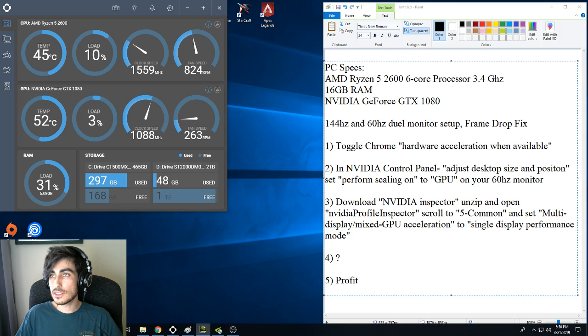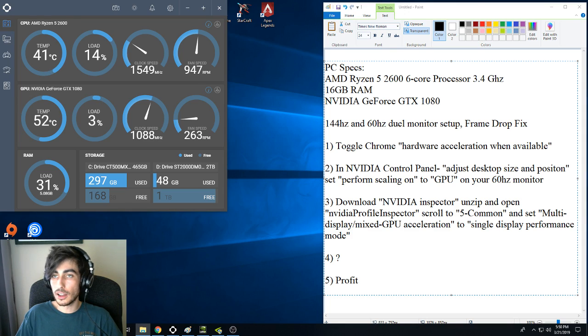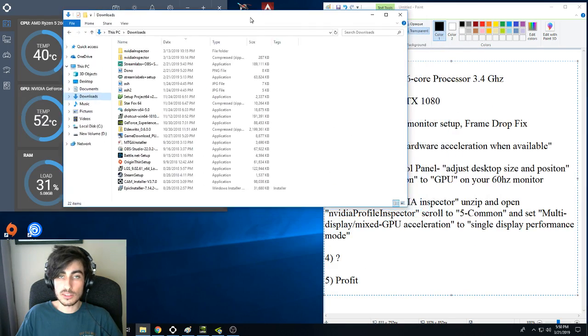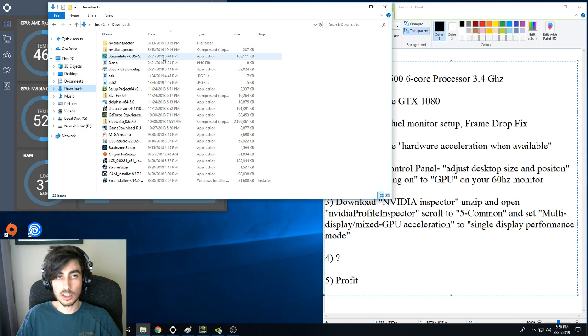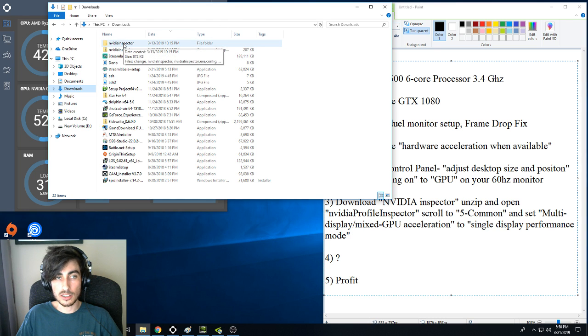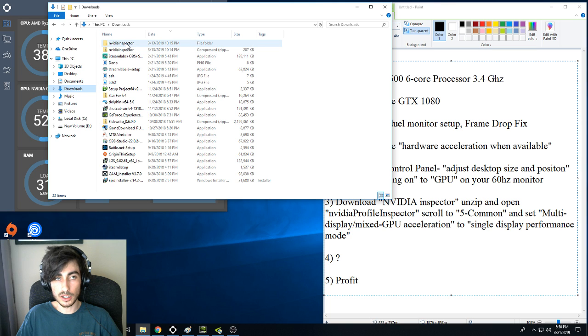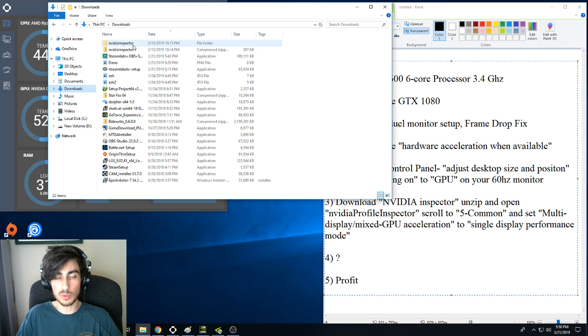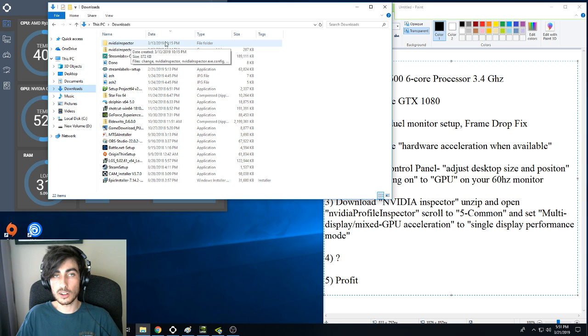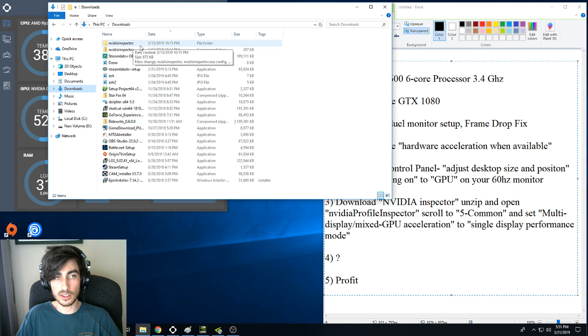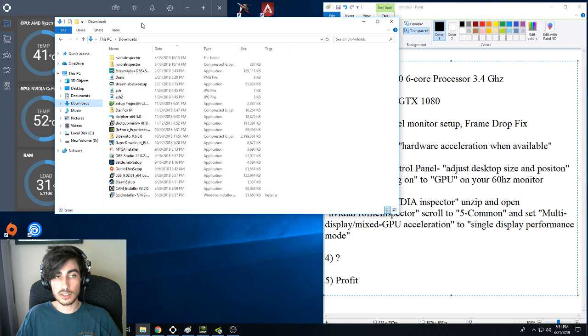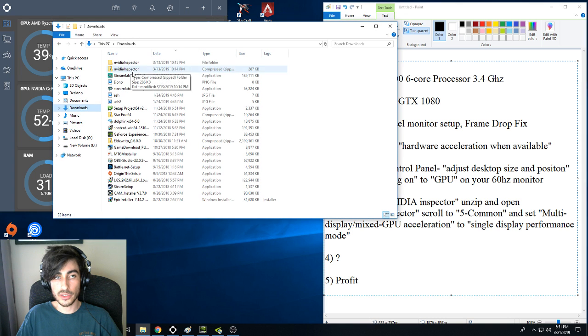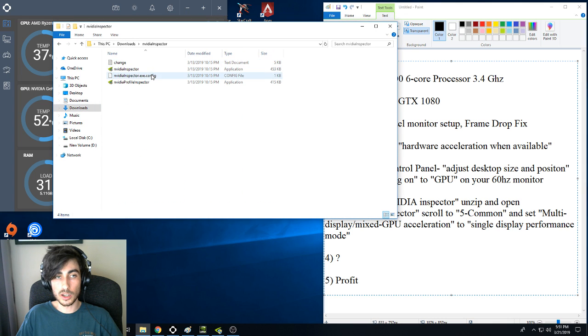The last thing I'd recommend doing, and this would be last just because you have to download a third-party application. It's called NVIDIA Inspector and this isn't backed by NVIDIA, so just be wary. You're going to have to find this on some third-party website. I found mine on some random Russian website and it's working fine for me. Just google NVIDIA Inspector, download that, unzip that, and open it up.